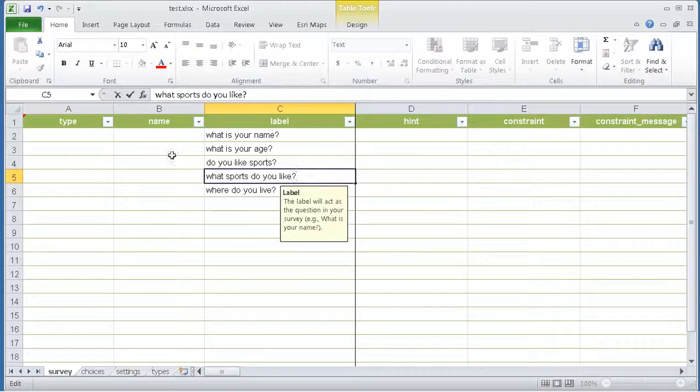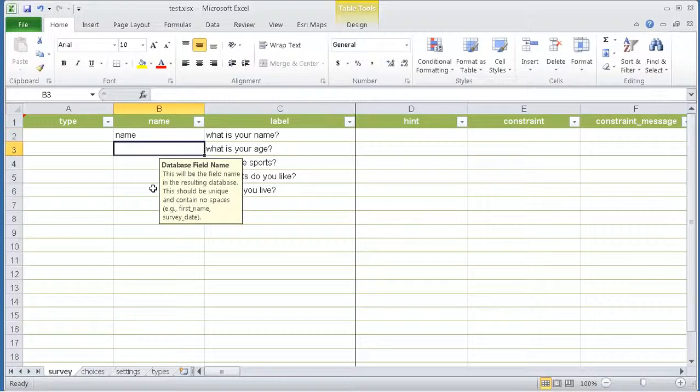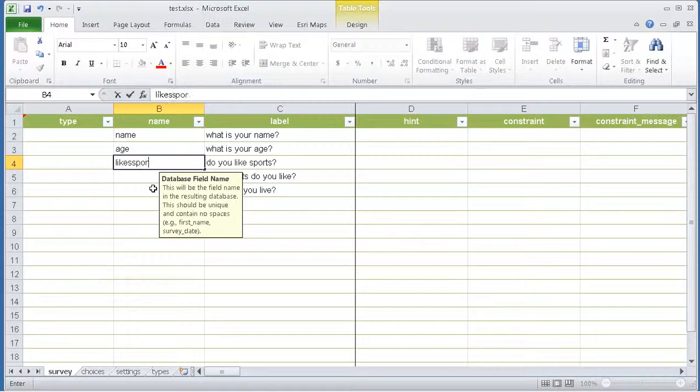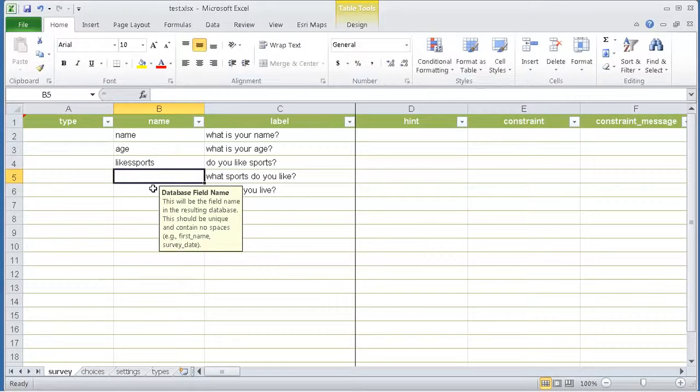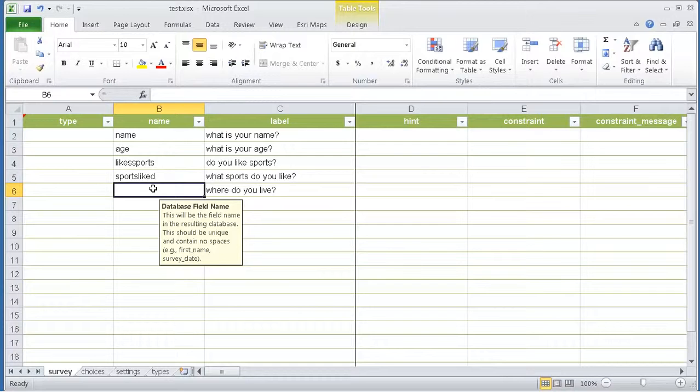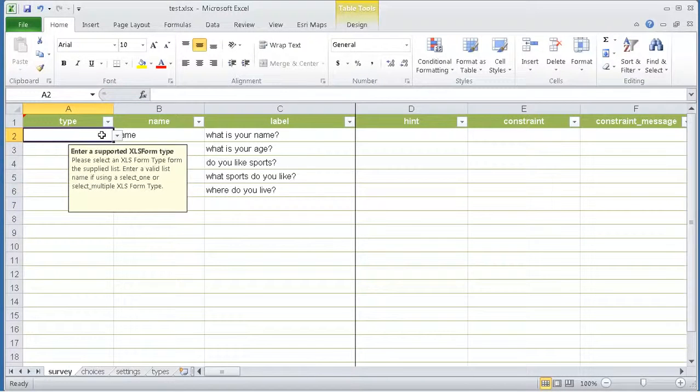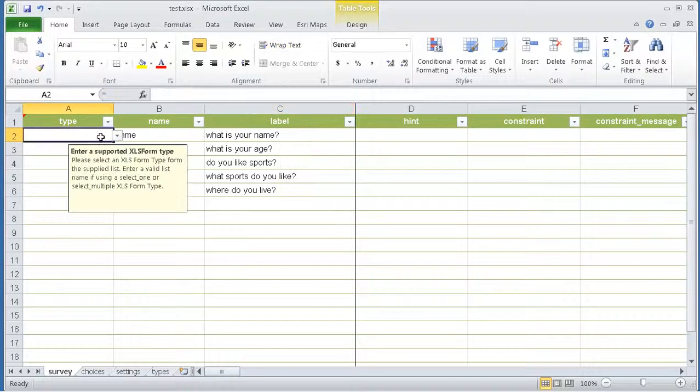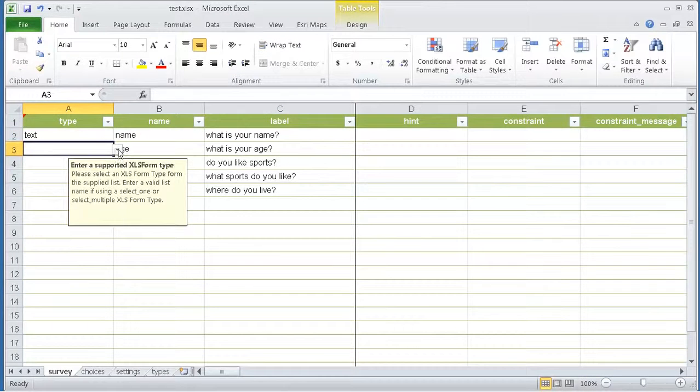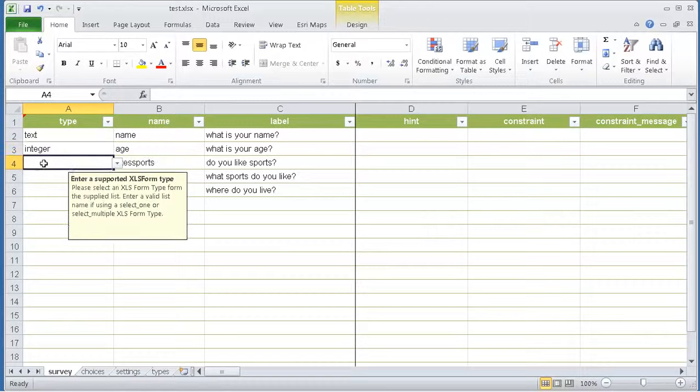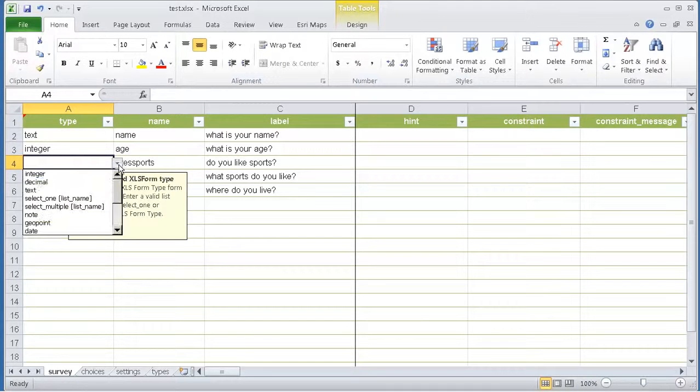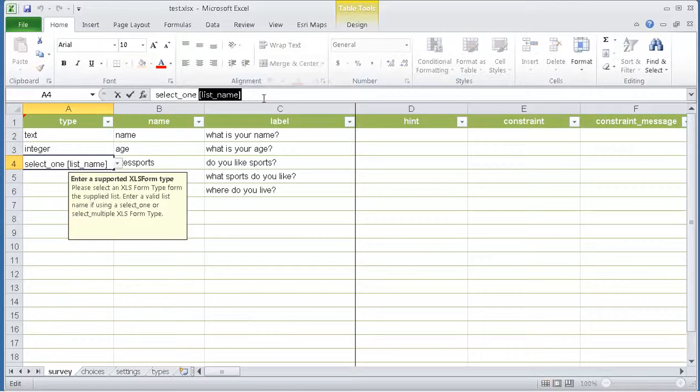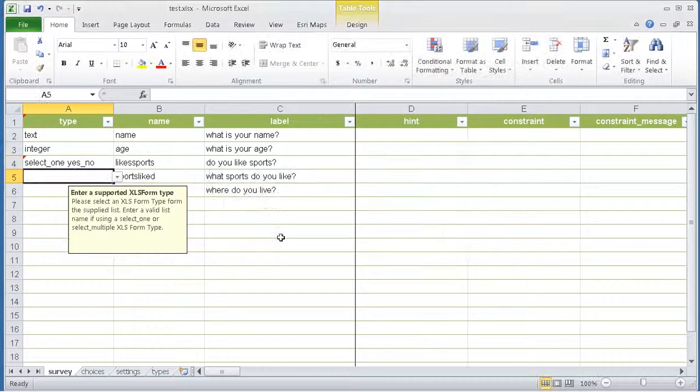For each of these questions, you need to decide in which field in the database you want to persist the information. Those are the names that I'm typing right now. Finally, the type defines the type of question or answer that you expect from this question. So what's your name will be text. What's your age will be an integer. Do you like sports will be a select one because you want people to select an option from a list. And this list will have a name. In this case, yes underscore no.